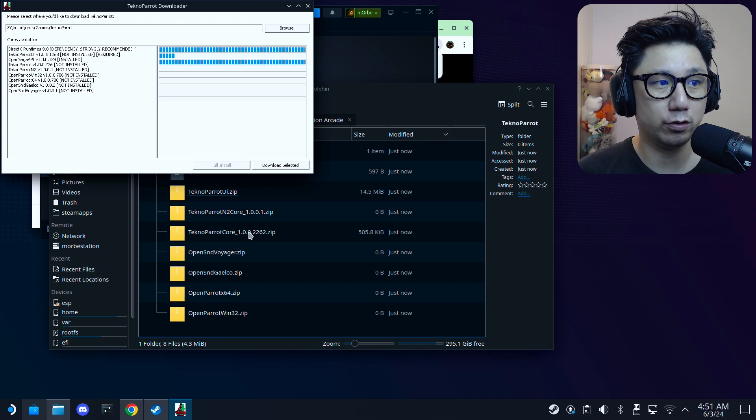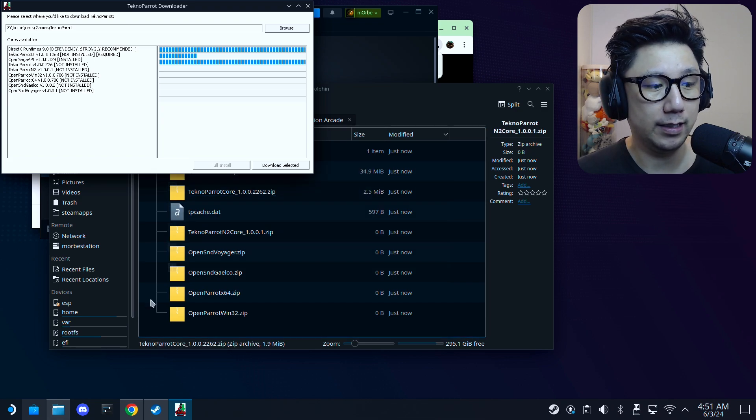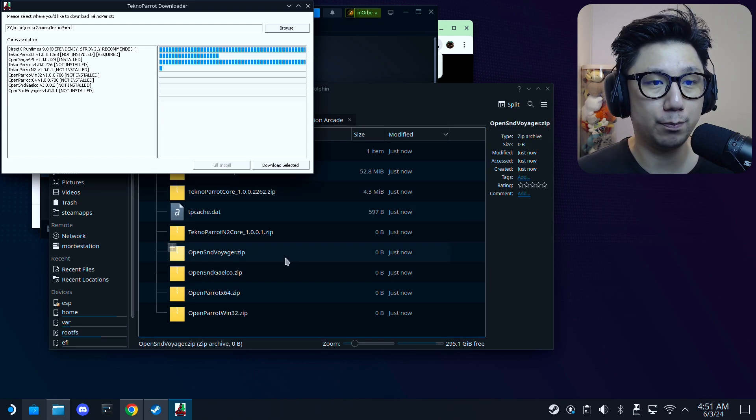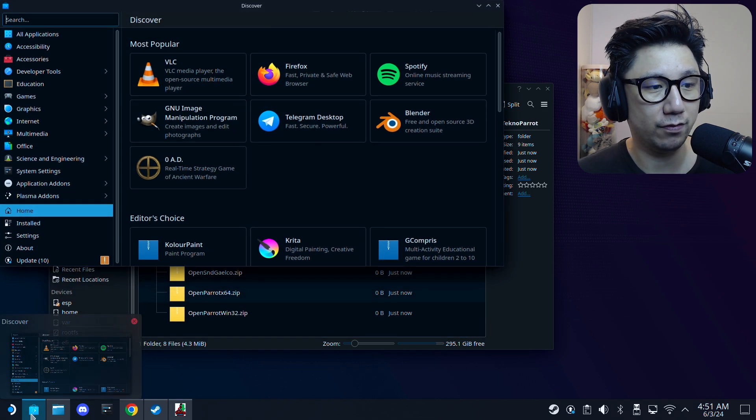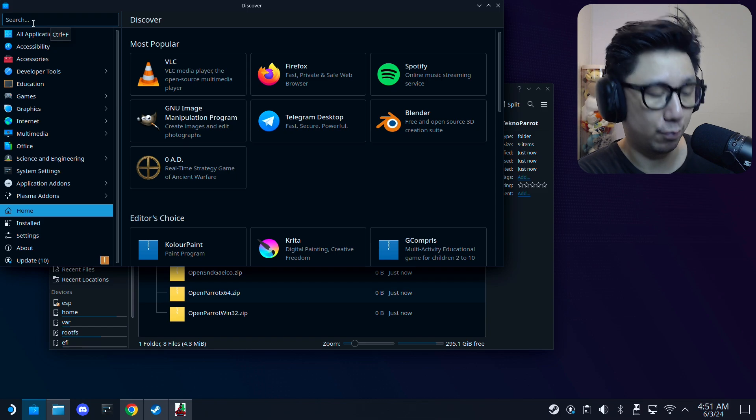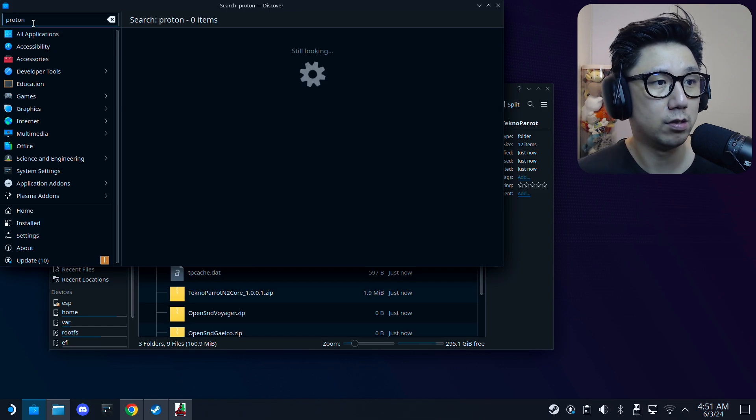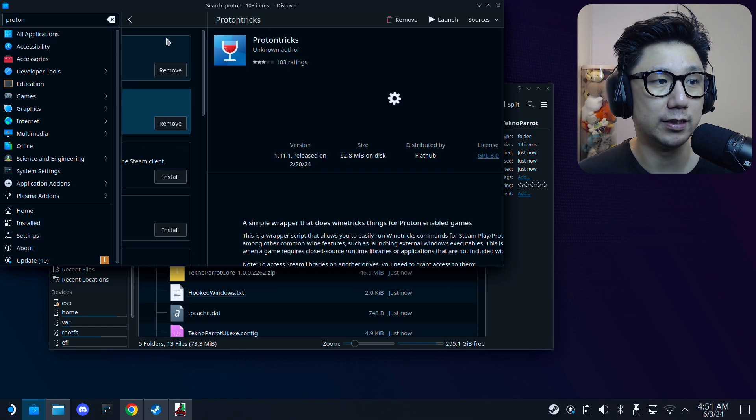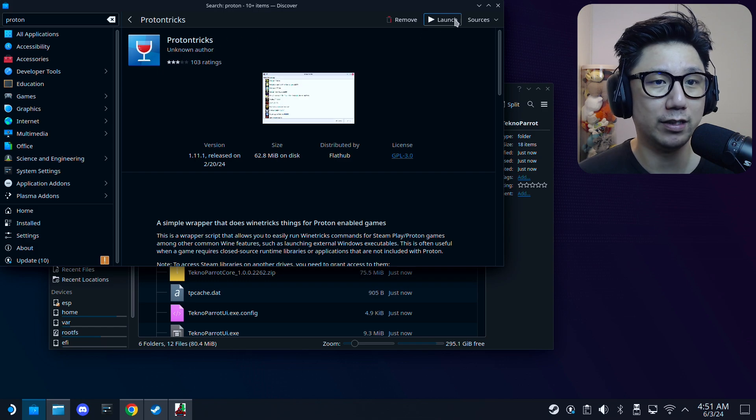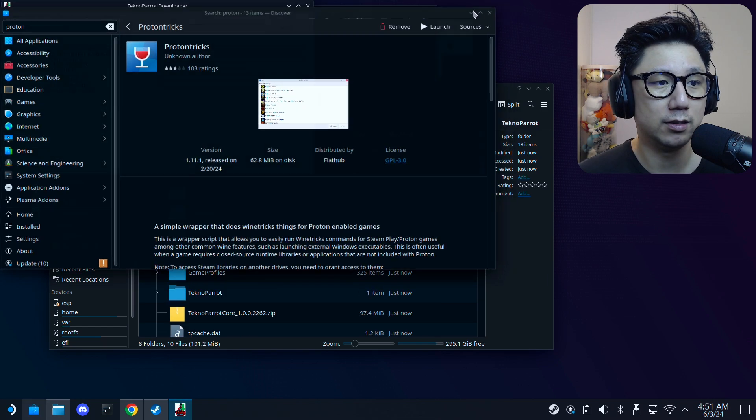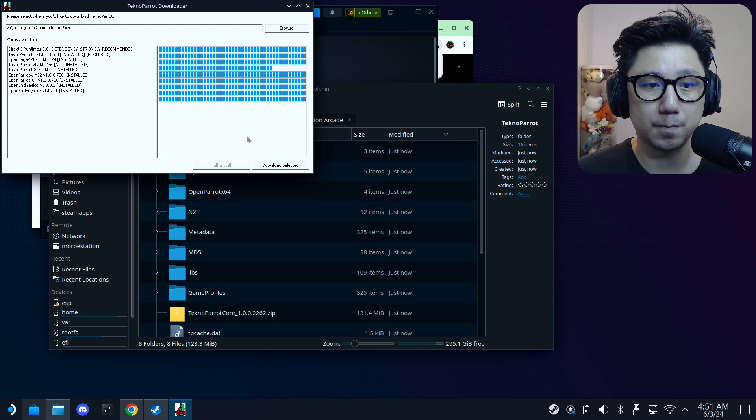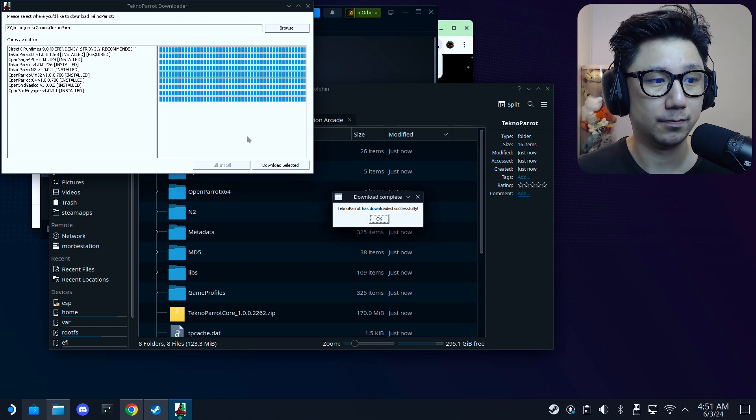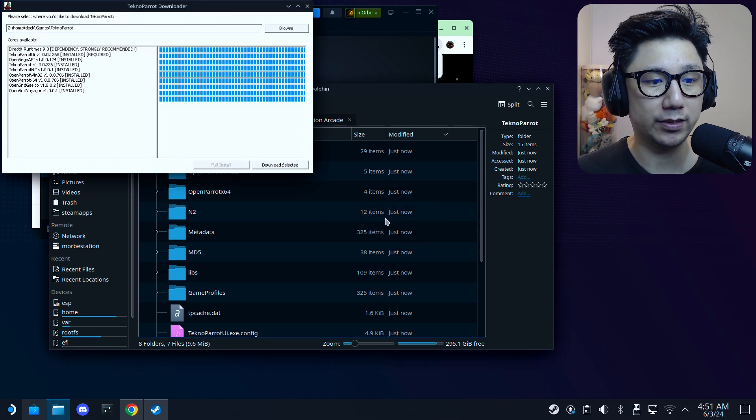Just wait for it to install. In the meantime, you'll also need ProtonTricks to install the dependencies. So go here, Discover Software Center. In the search bar, type proton. And make sure you install this, the red icon, the red wine glass icon, ProtonTricks. I already have it, so I'm not going to install it again.